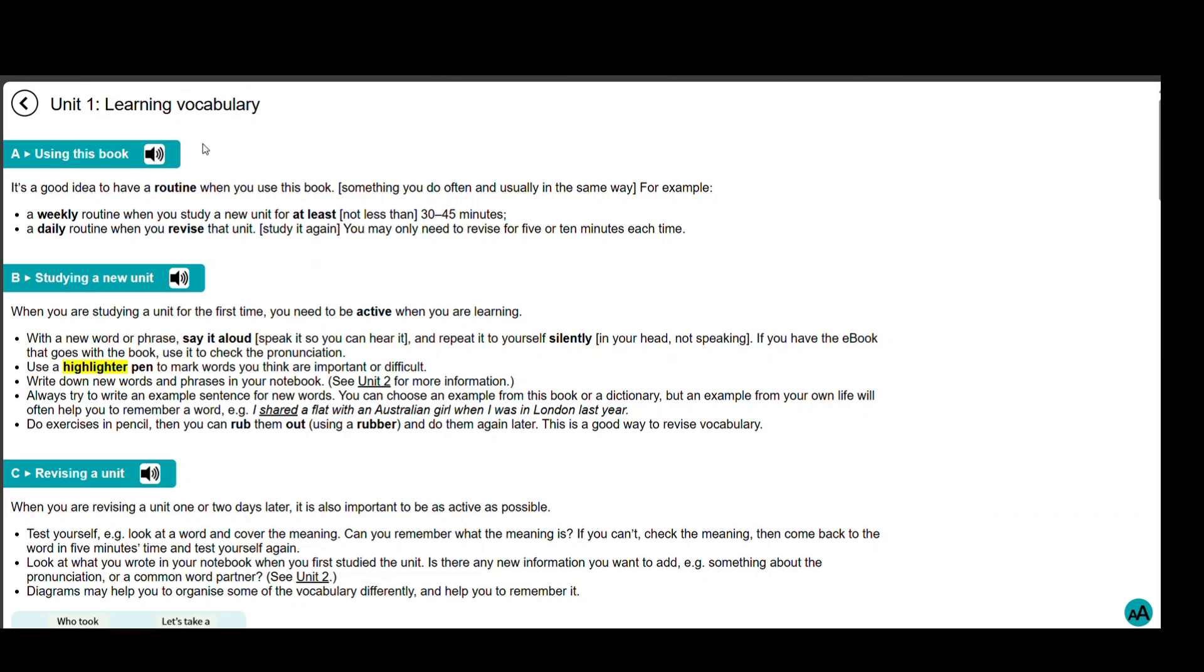Using this book, it's a good idea to have a routine. For example, a weekly routine when you study a new unit for at least 30 to 45 minutes, and a daily routine when you revise that unit. You may only need to revise for 5 or 10 minutes each time.